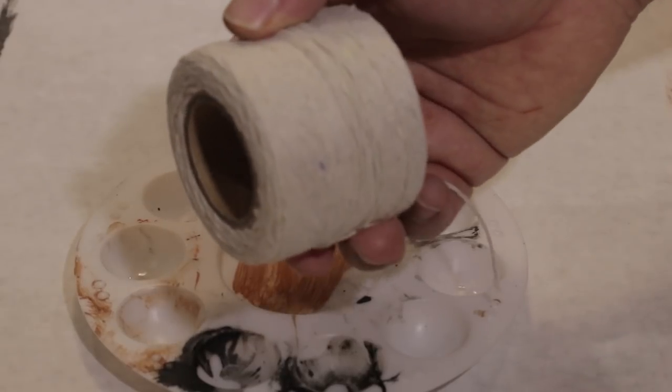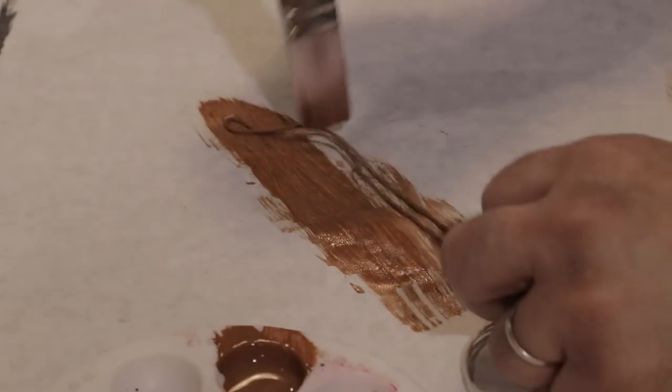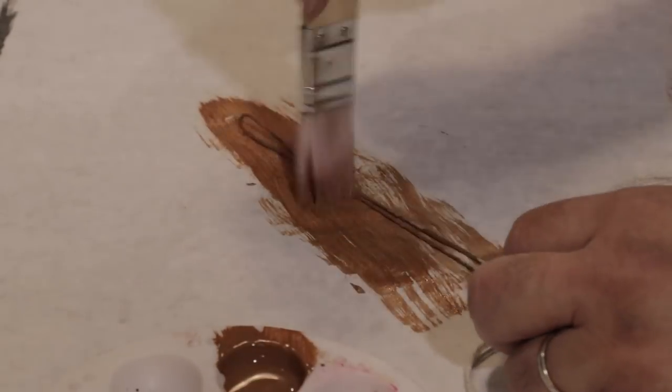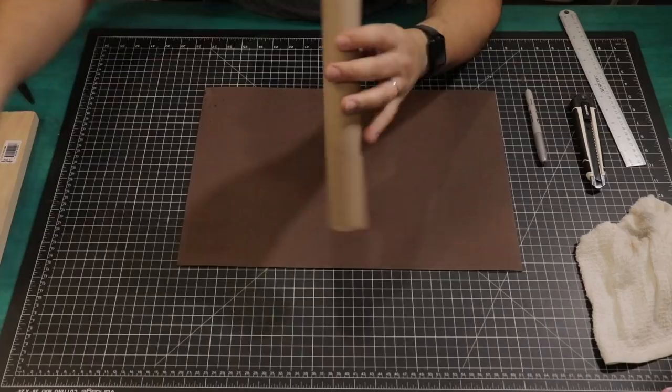I only found white twine at the dollar store, so I decided to paint it brown with thinned out paint, although white would look good too. You'll need about seven feet for this project.